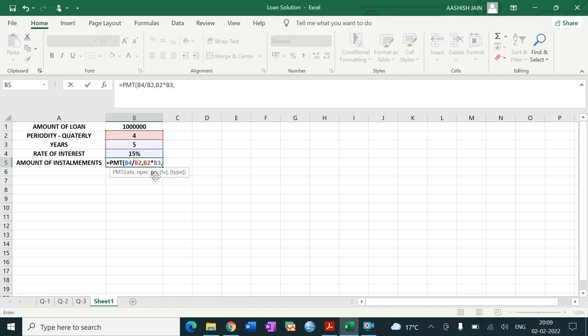Then PV — present value, not future value. Present value means the amount of loan taken by the borrower, that is rupees 10 lakh. One important thing: they are asking for the present value, so this amount would be entered as negative. Close the bracket and press Enter.